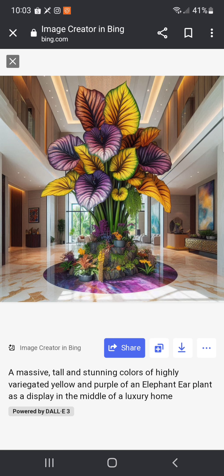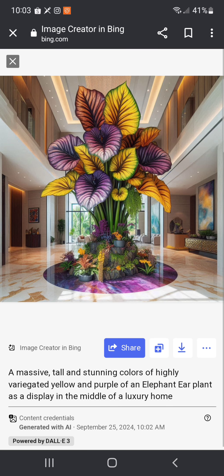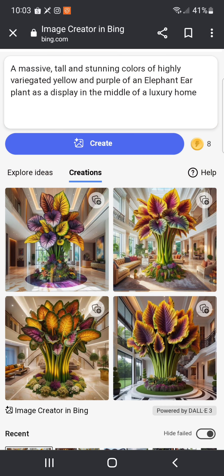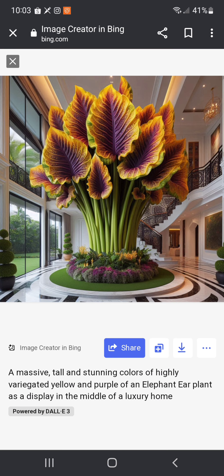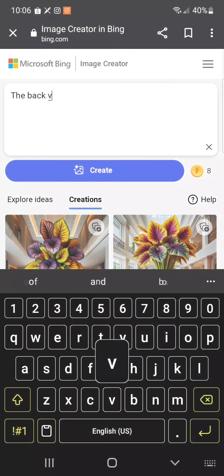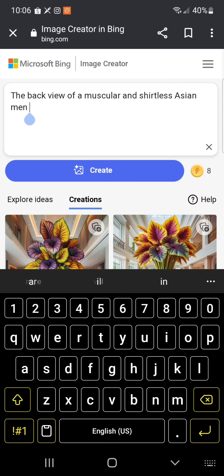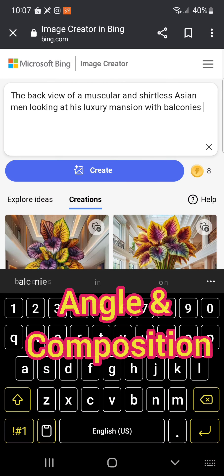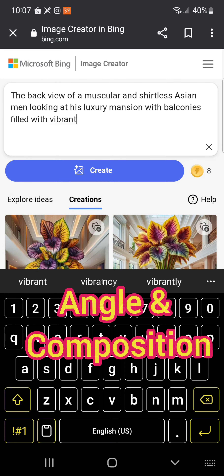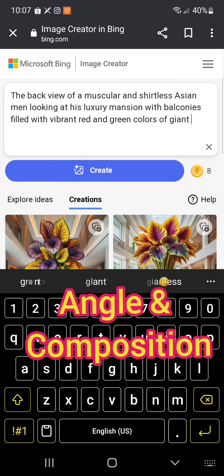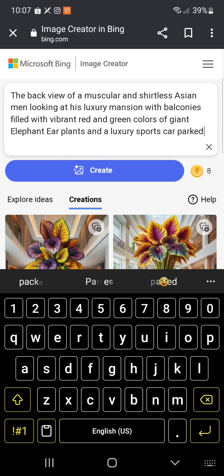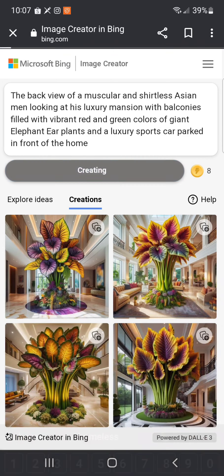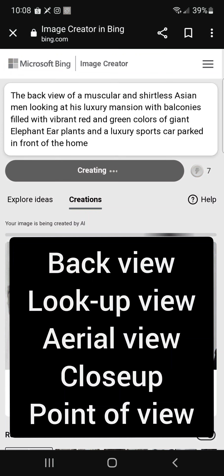So far, AI prompts can only identify common plant names — for example, elephant ear, palms, ferns — and you can also mention tropical plants. In this specific example I requested a colorful elephant ear inside a luxury mansion. AI will create a massive plant as described in your prompt, and as you can see, they are not real.